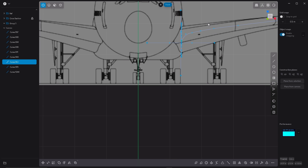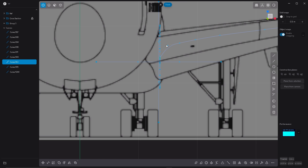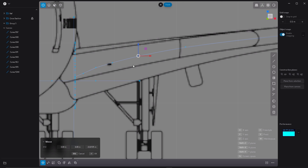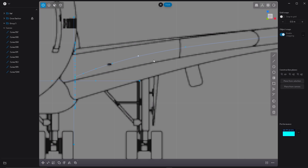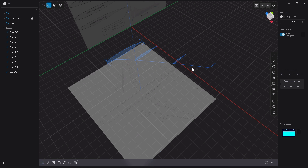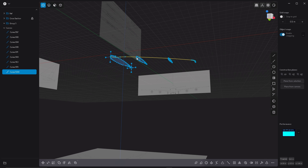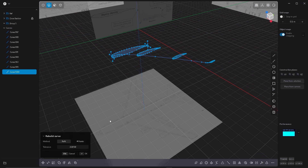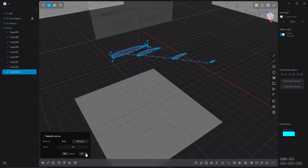Now let's go to the front view and I'm going to make adjustments here. What I want to do is rebuild my curve to have all the points evenly distributed along the curve, just like that.